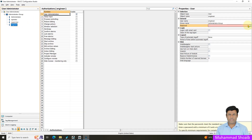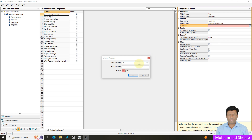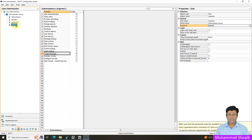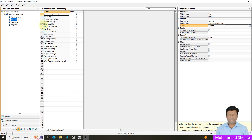Then for the engineer, set the password and select the 'Project Manager' function. So that's it. To recap: the engineer gets 'Project Manager', the supervisor gets 'Value Input', and the operator gets 'Change Picture'. Just keep these function names in mind, as the same functions will be configured in our graphical screens. Just close the user administrator.